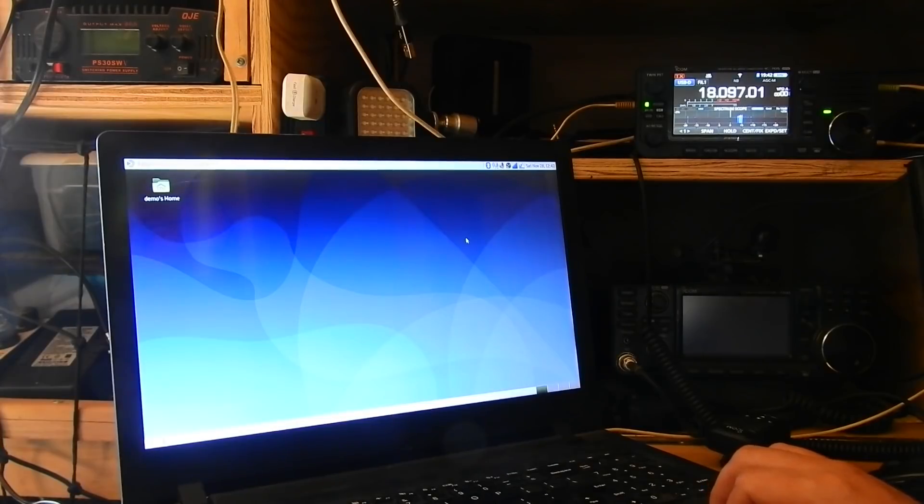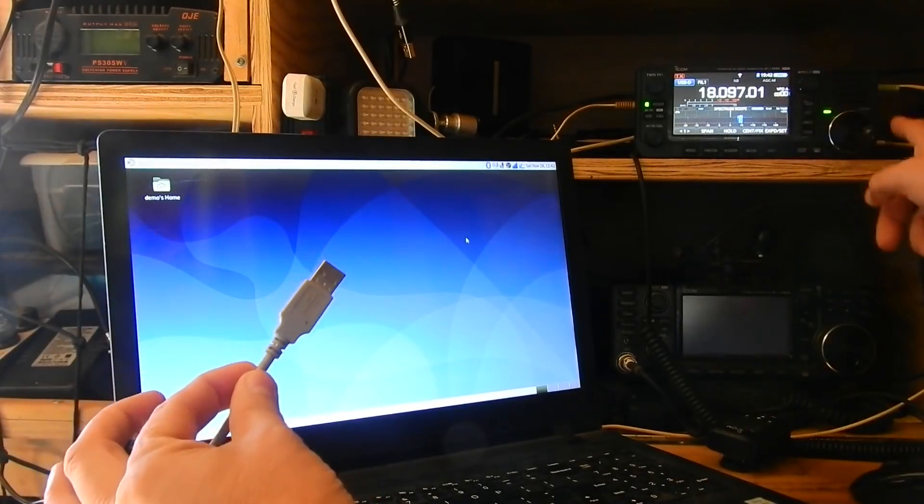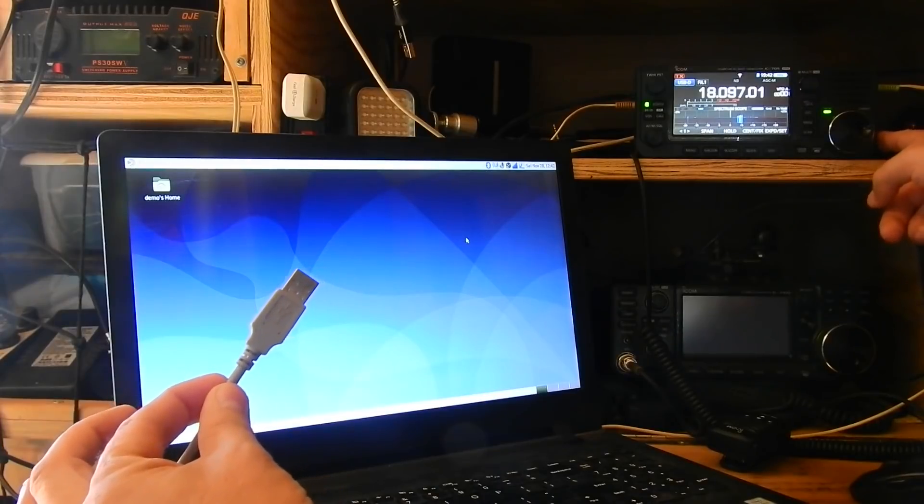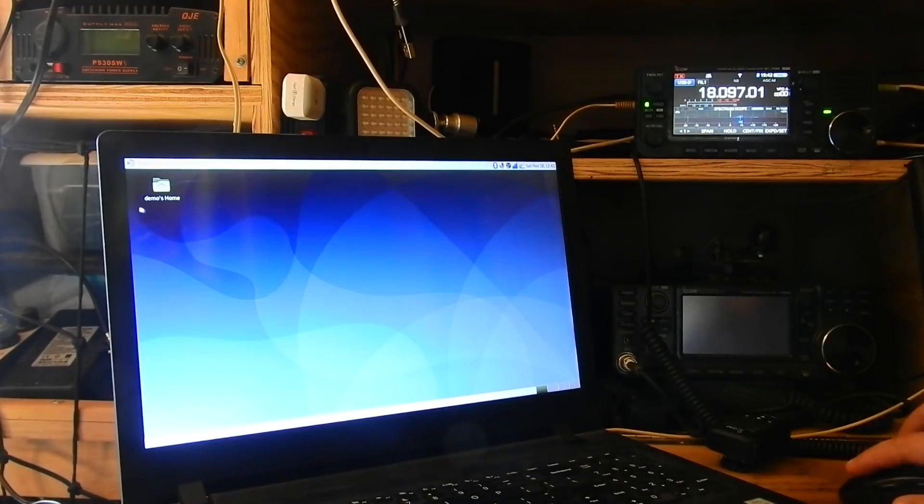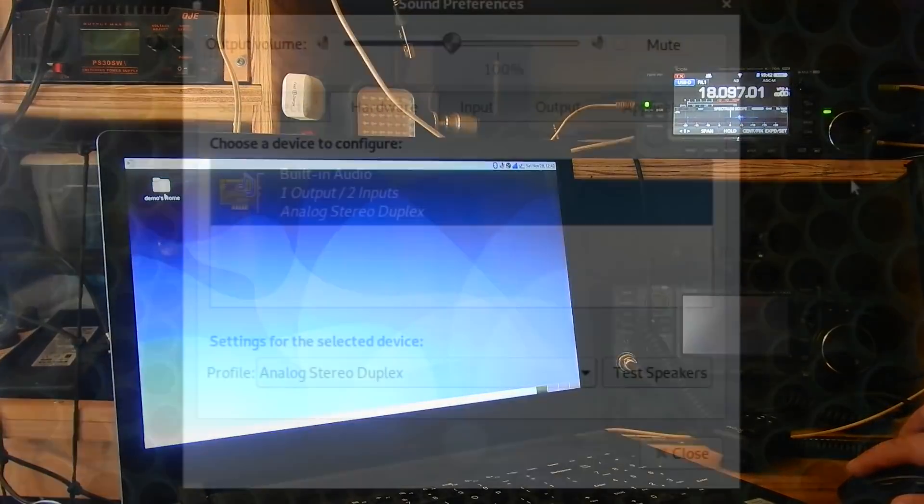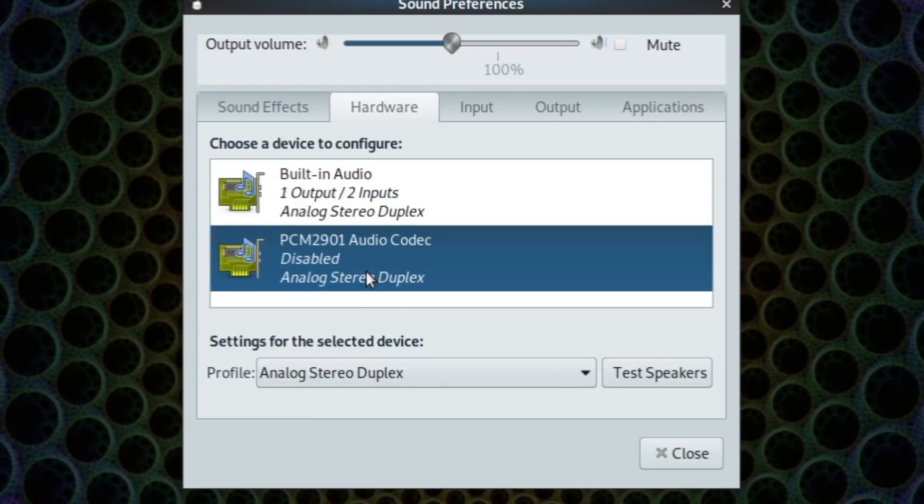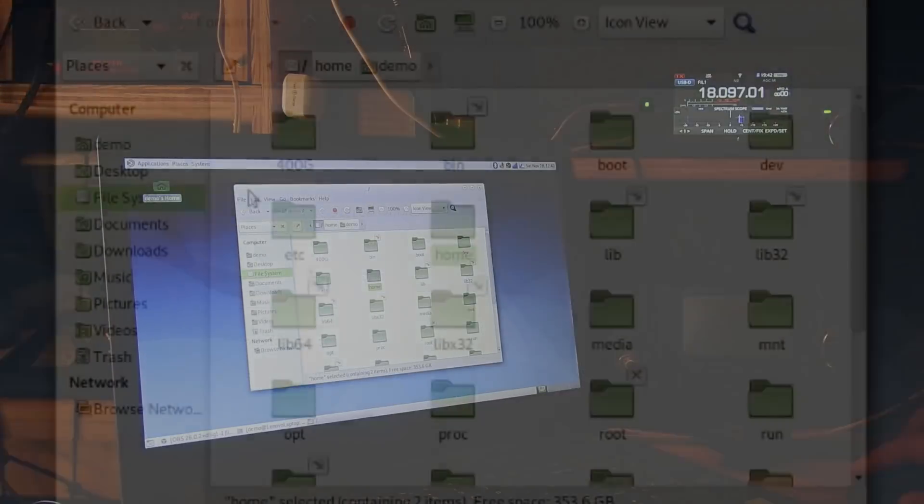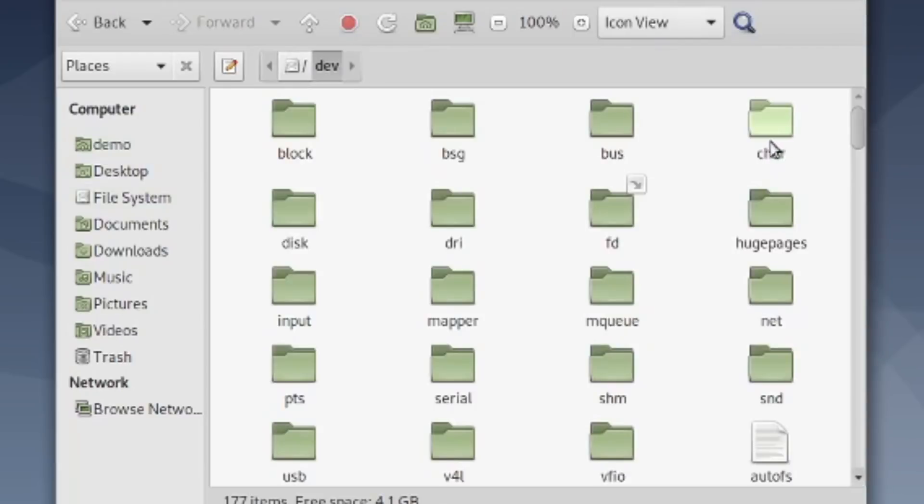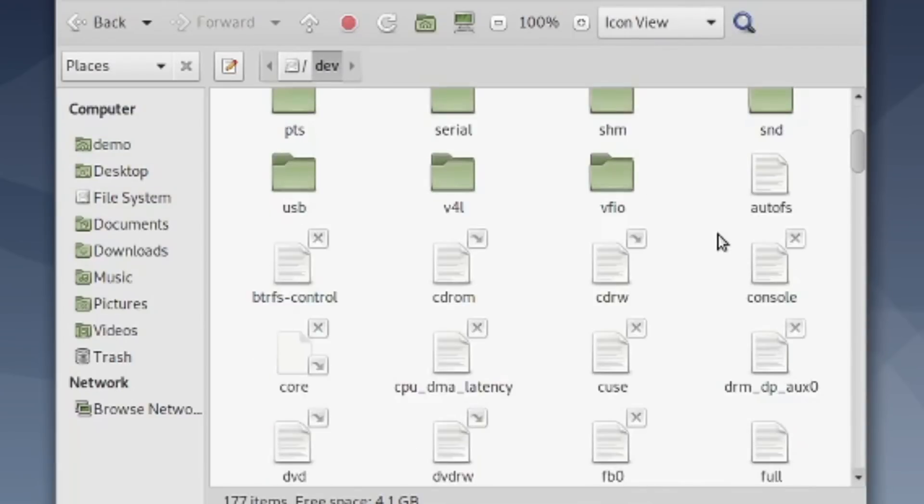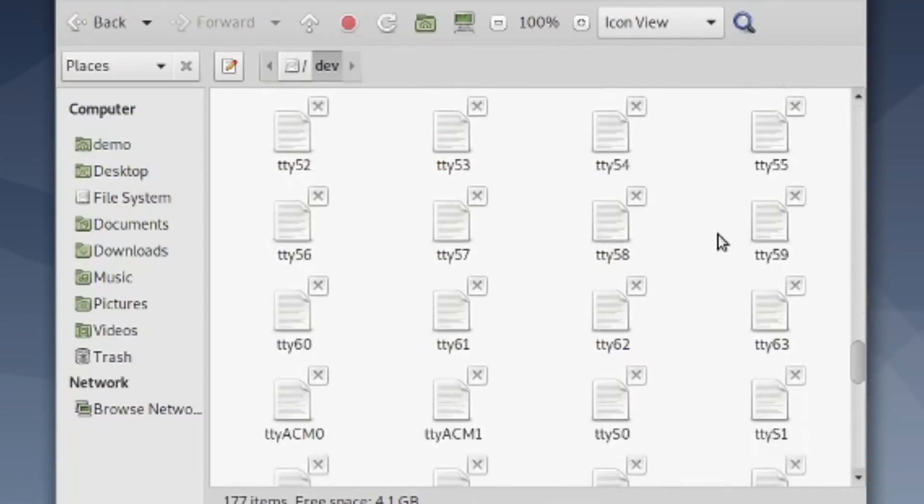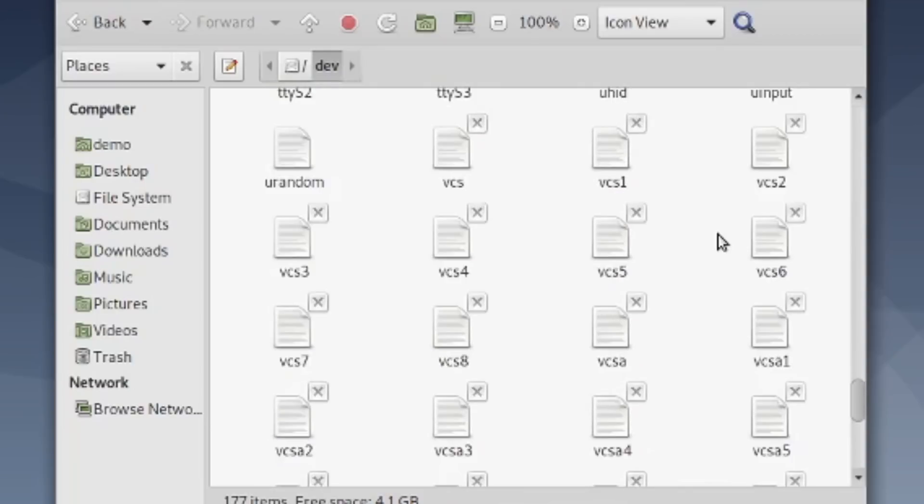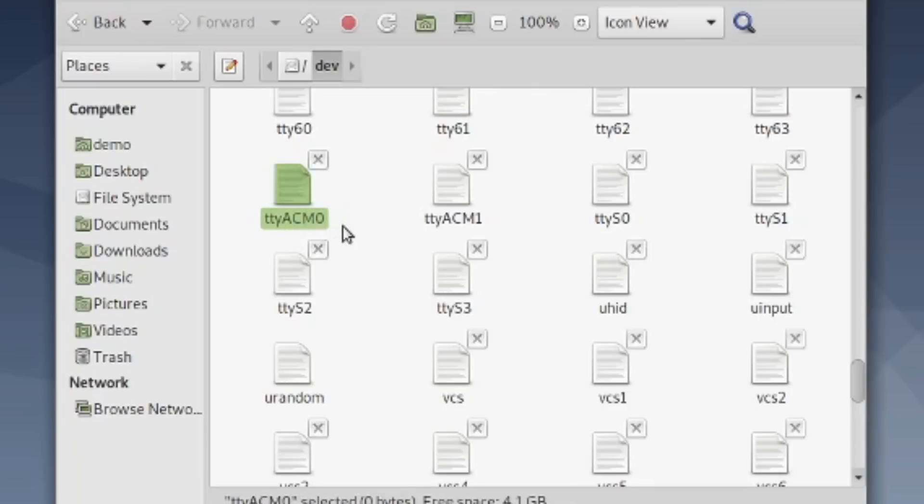First thing we want to do is take a USB cable from the USB port on the radio and plug that into our computer. Now that's going to create a serial device and two audio devices. I can see the serial device if I go to the file system and look in the dev folder, which is full of virtual files that represent all the hardware devices in our system. If we scroll down on the TTYs here, we should see TTY ACM0 right there. That is the serial port for our 705.